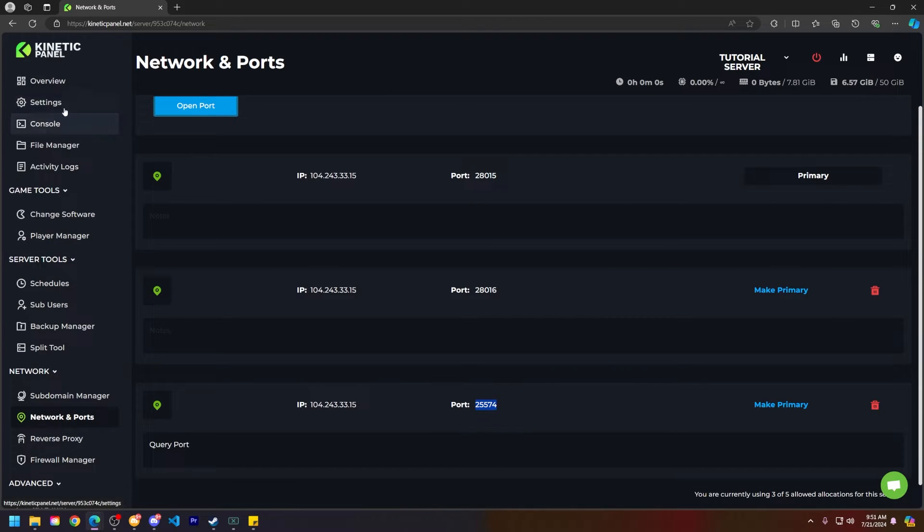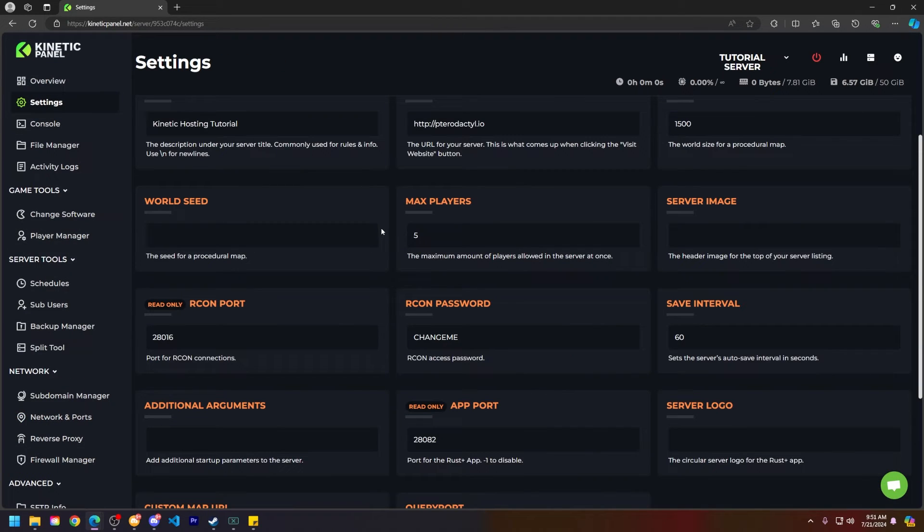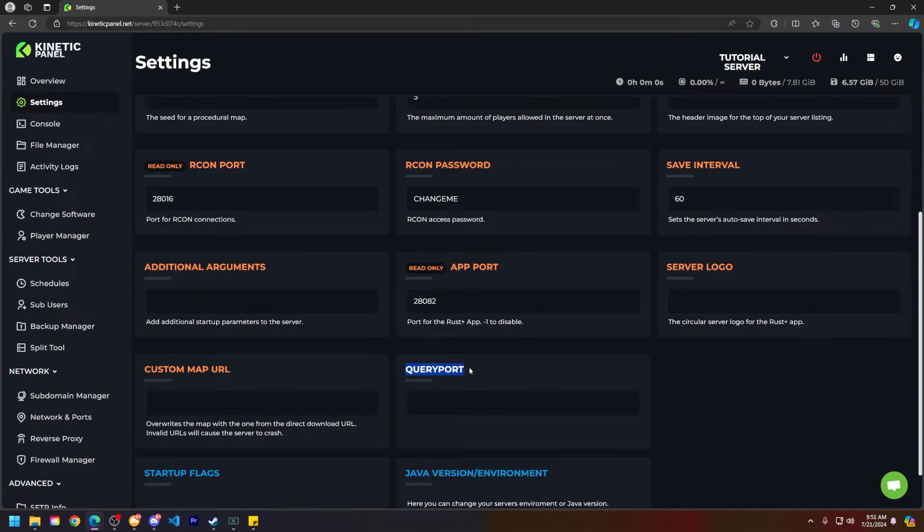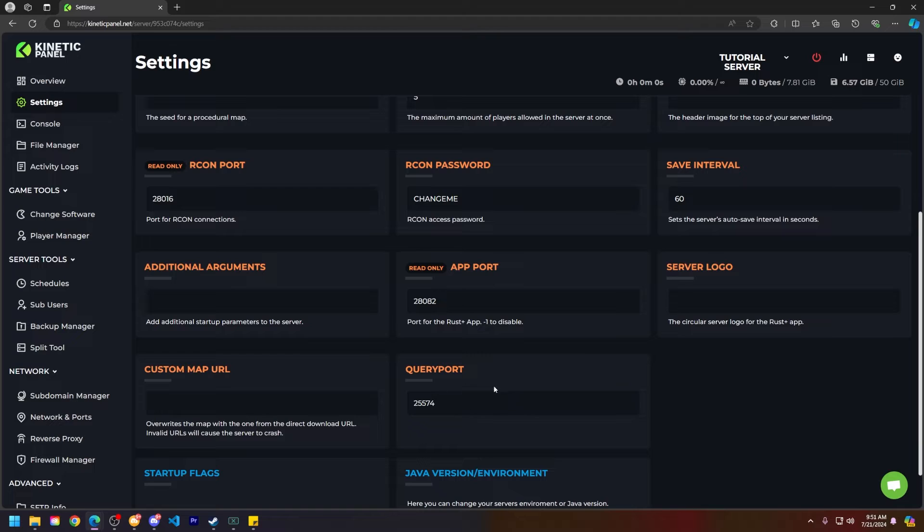Now scroll up and head to the settings page. Go ahead and scroll down on the Kinetic panel until you see the query port box which mine is right here. Next paste that query port in that query port box and it will save for you.